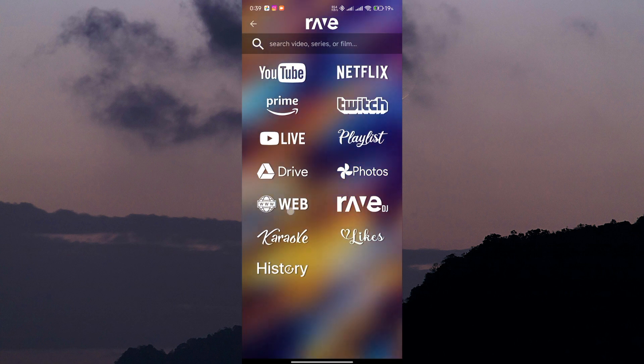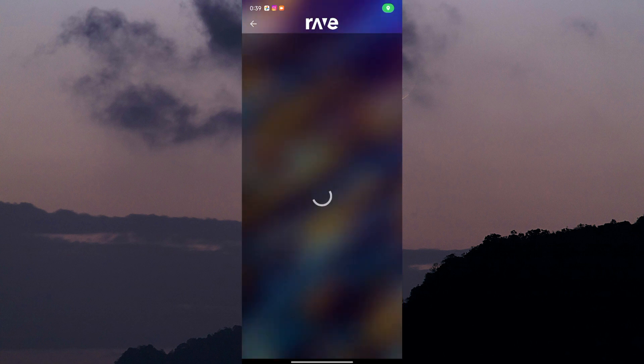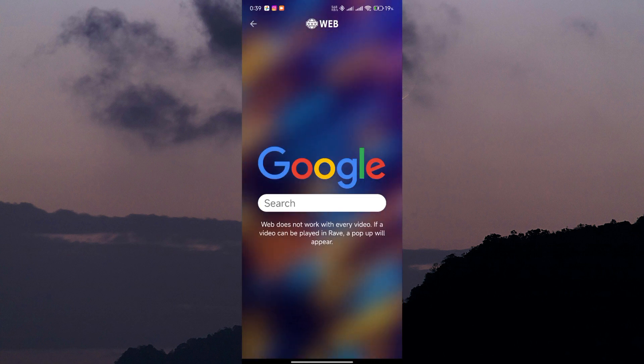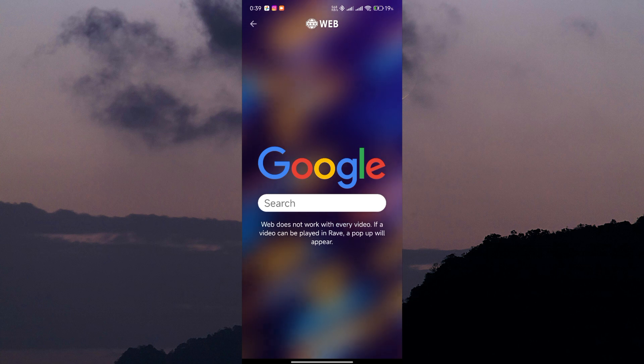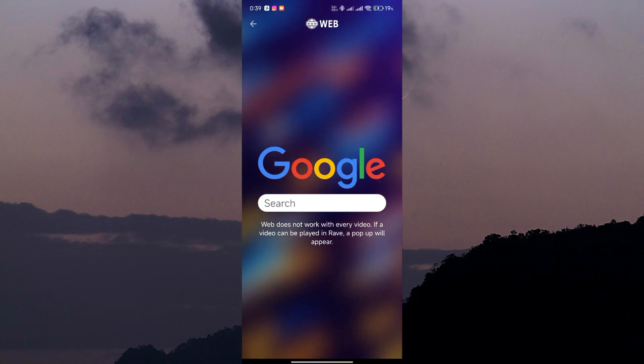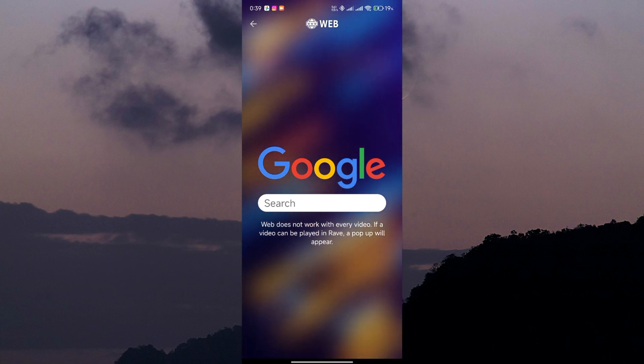Next, select the option to add a web browser to your Rave session. This will open up a built-in web browser within the Rave app, allowing you to browse the web while you're hanging out with your friends.